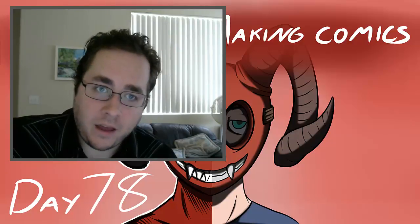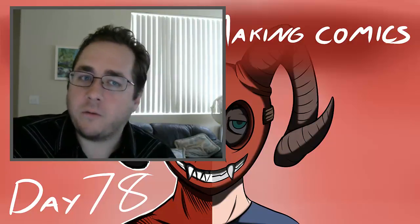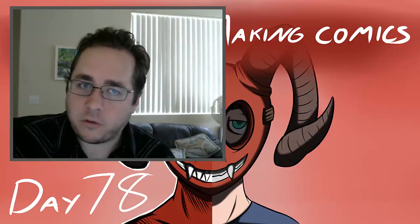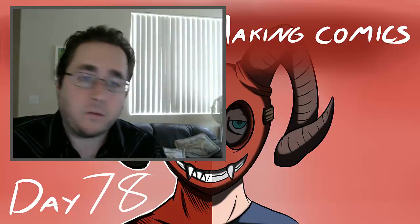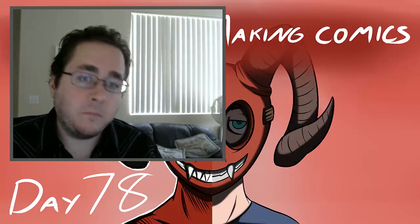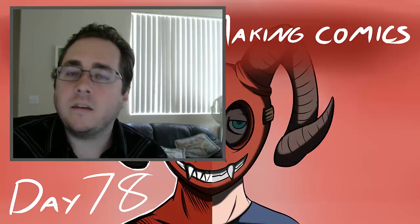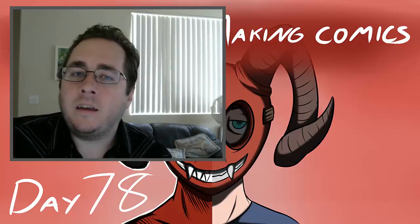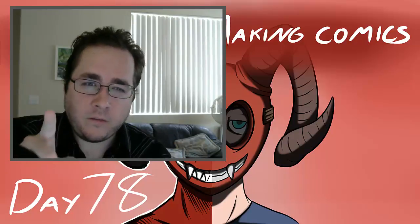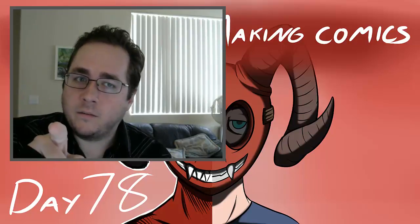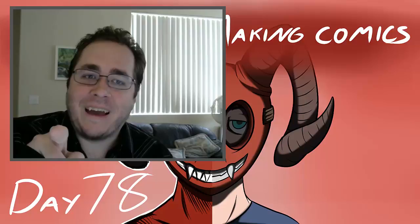So, anyway, thank you very much for watching, everyone. I always appreciate it. Thank you for spending your time with me, for a couple minutes, at least. And I will see you all on day 79, which I'm actually going to record now.